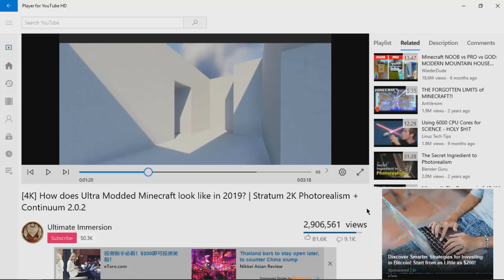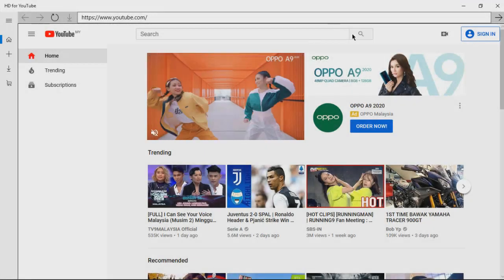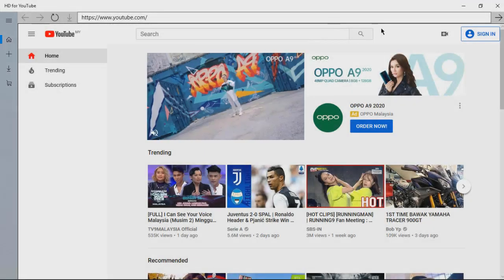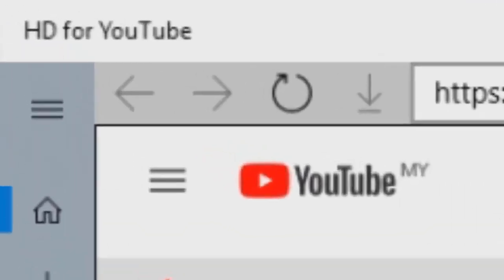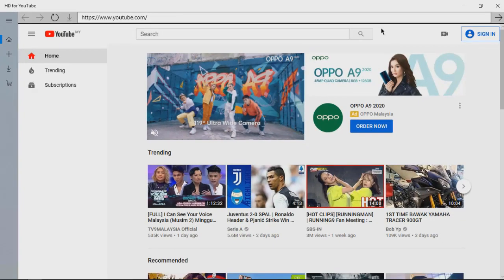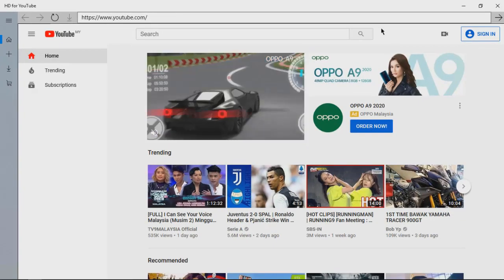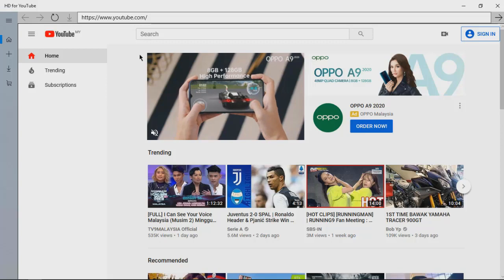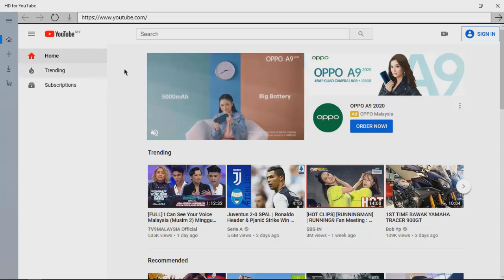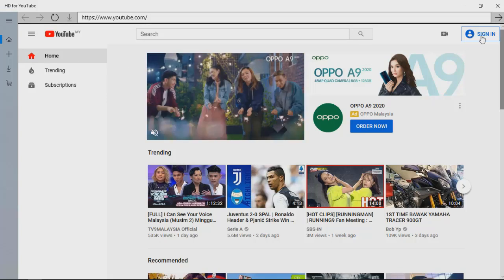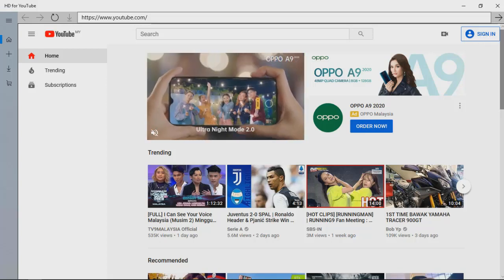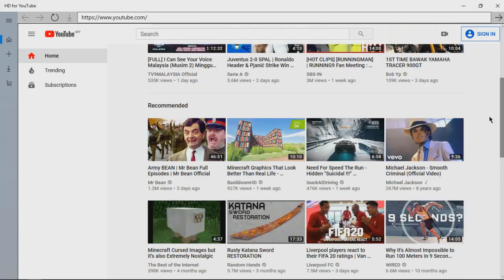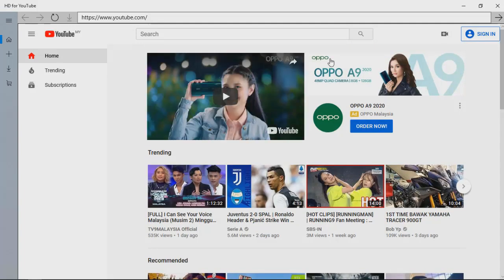But if you still don't like this app because maybe the ads look too annoying for you, then don't you worry, here's number two. In the second place is HD for YouTube. As you can see when you launch the app, it looks totally like YouTube in your browser.